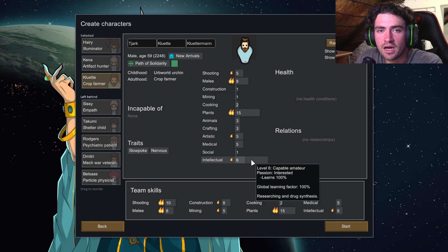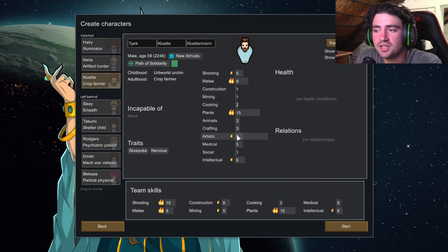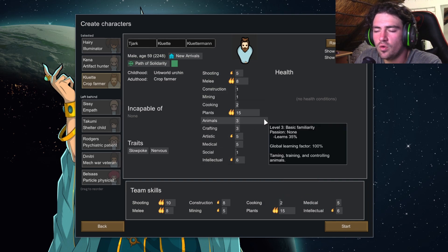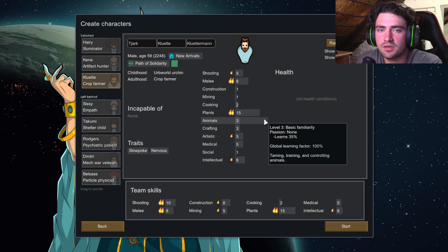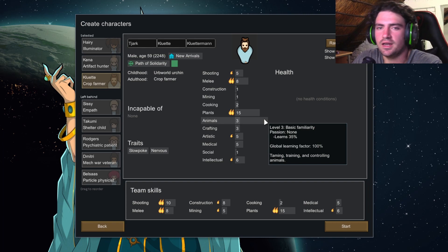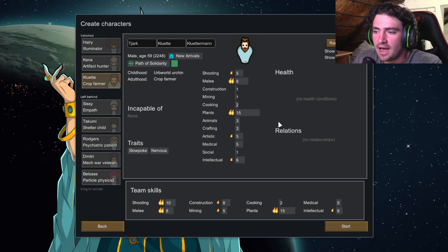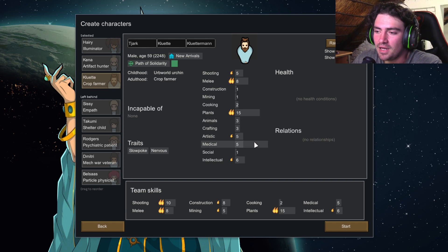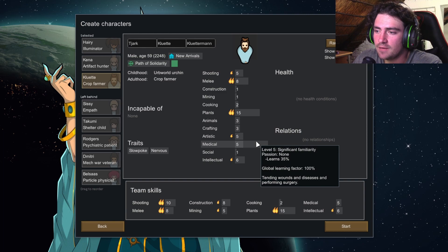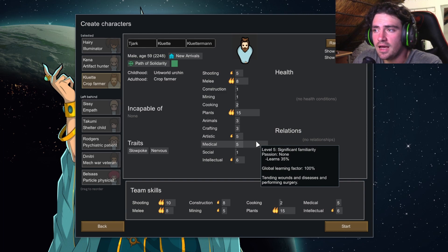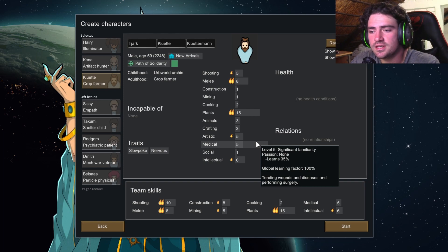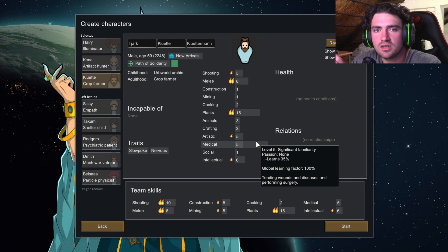Now, bonus passions that I look for. I don't go out and search for this, but if I can find it, it's great, which is animals and medicine. Animals and medicine, I look for that. That's a nice bonus to have. And yeah, basically, that's the three colonists that I pick in the start of my playthrough.